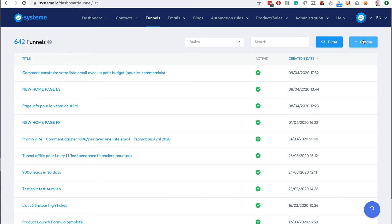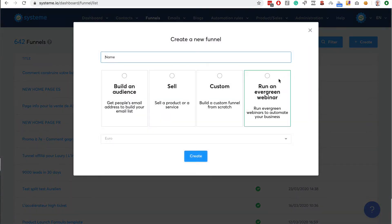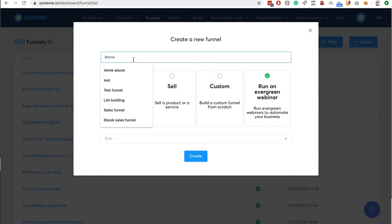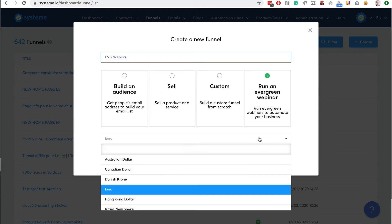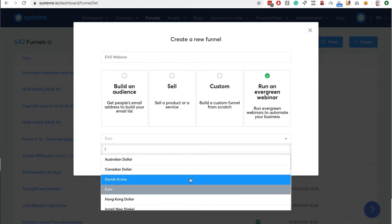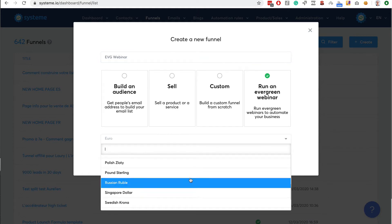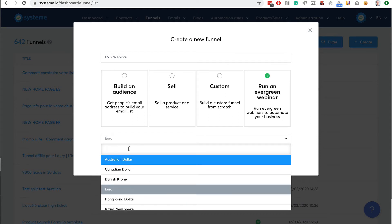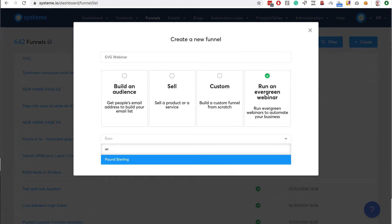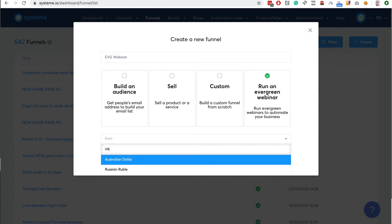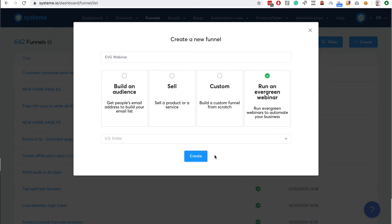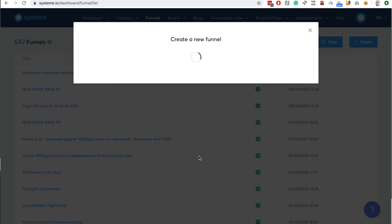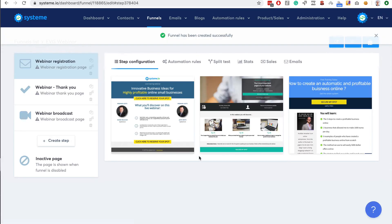You go to funnels then click on create. Here you can select the evergreen webinar template. Let's call it evergreen webinar. Here you get to choose the currency you want to use - we have a ton of different currencies. Let's use US dollar and create.